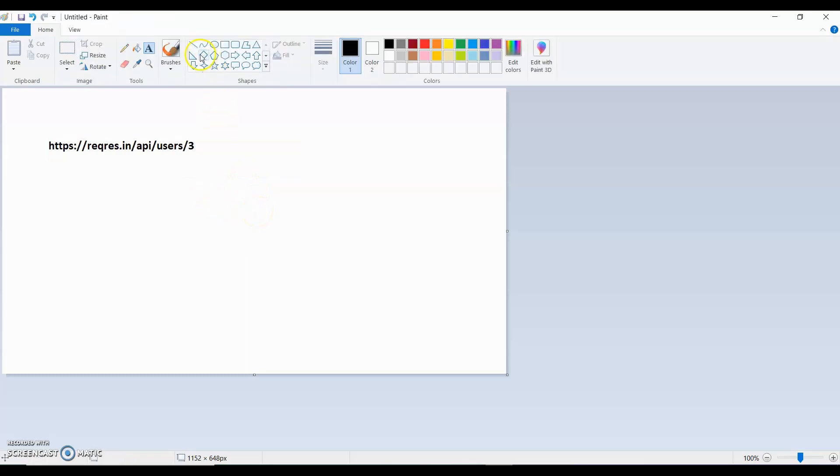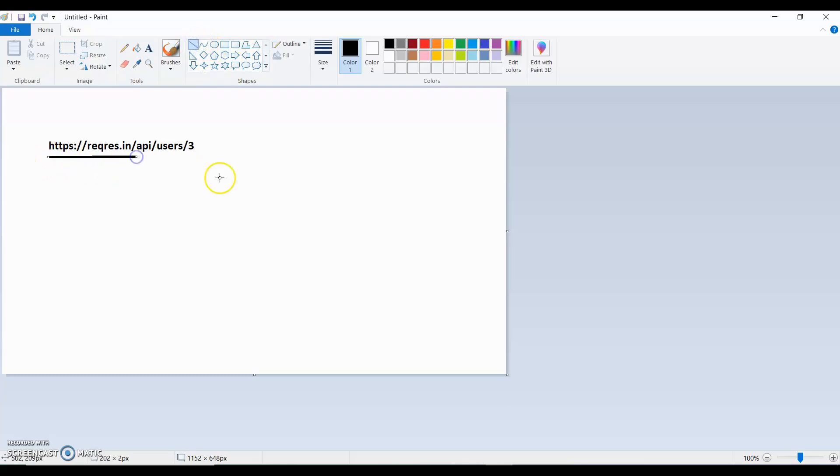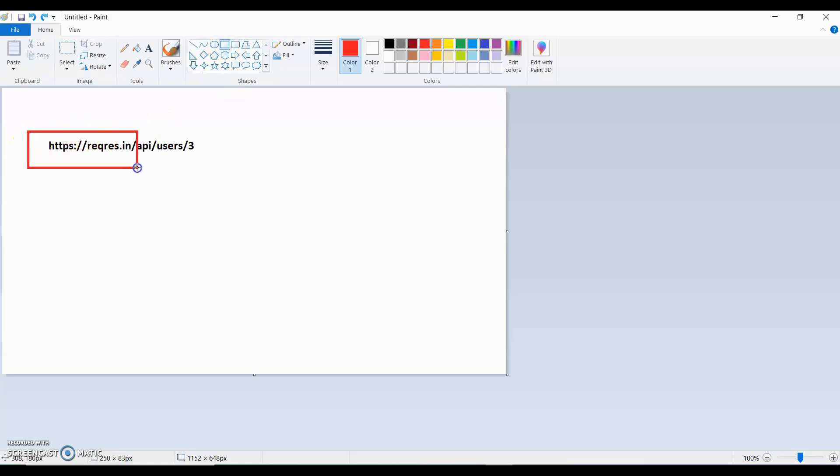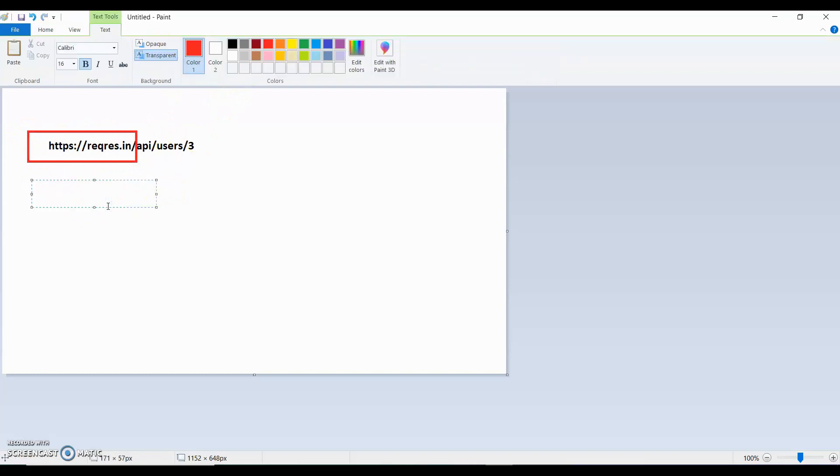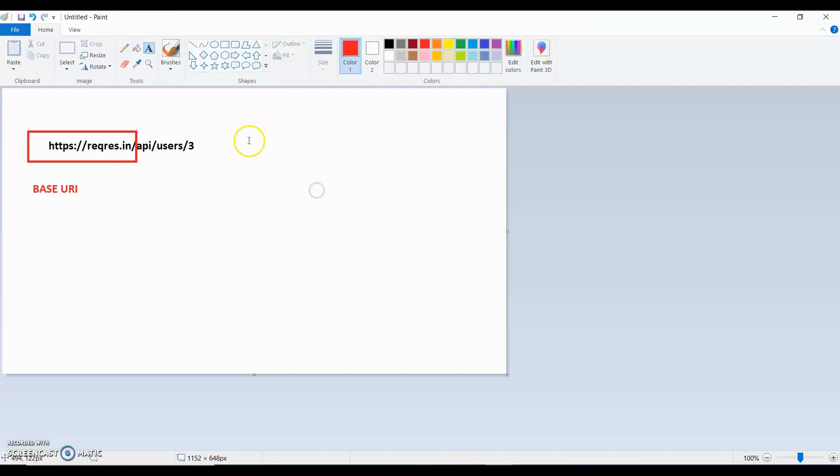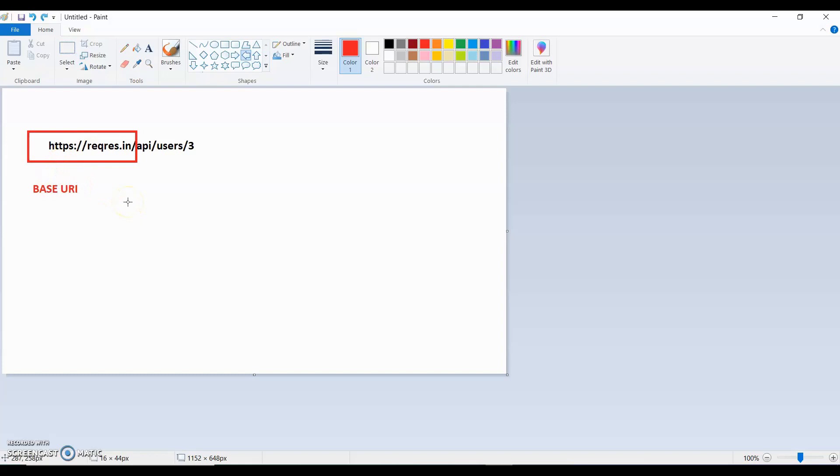So this is URI and I will copy it. What is the Base URI and what is the Endpoint? We will discuss this. So this part, let me change the color, this part is a Base URI.